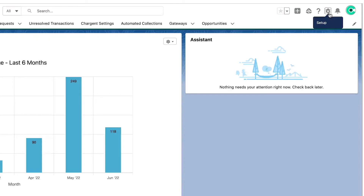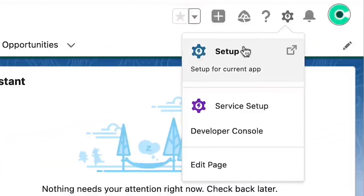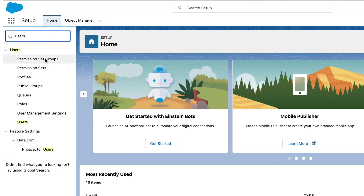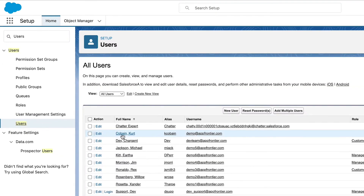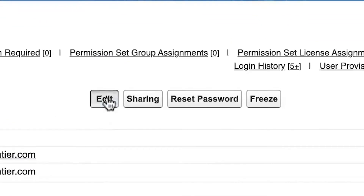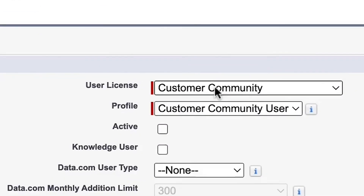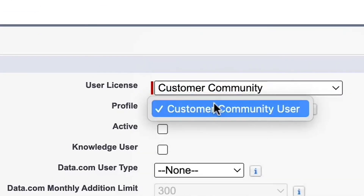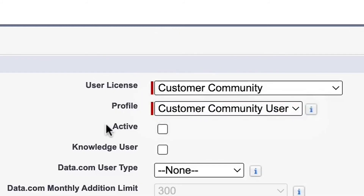Now that your community portal is set up, you want to do two more things back in Salesforce setup: make sure your user is a community user and assign that user a community license. In your Salesforce org, click on the gear icon and select Setup. Go under Users and click on the community user's full name, then click the Edit button. Under User License, select Customer Community, and for the profile select Customer Community User. Click Save.